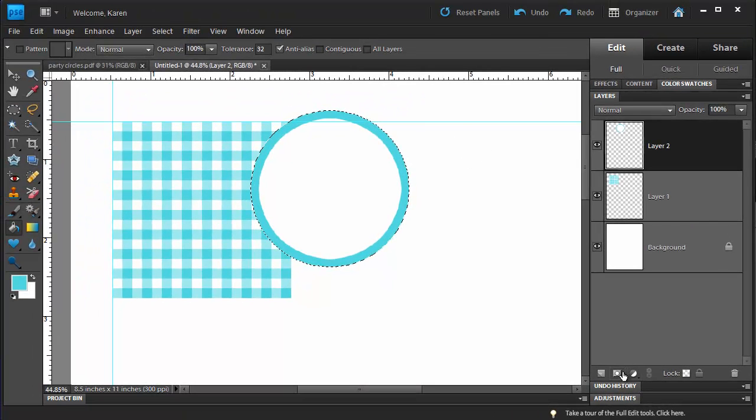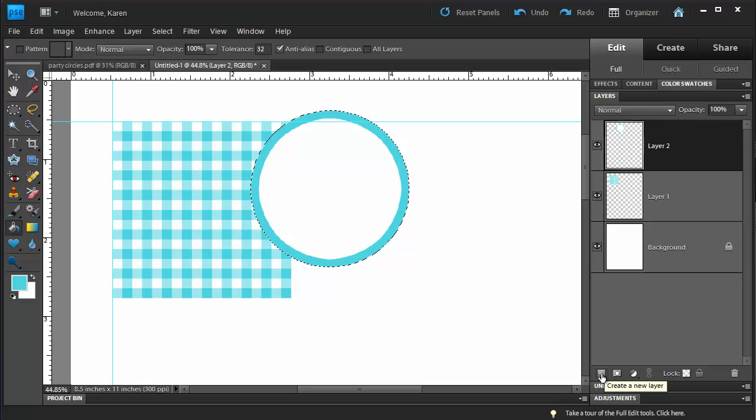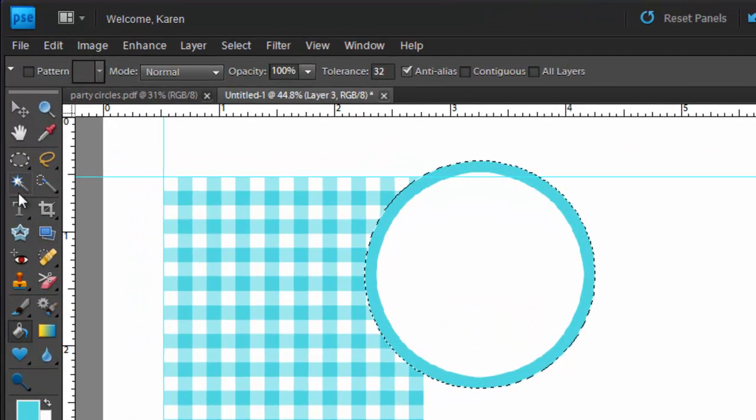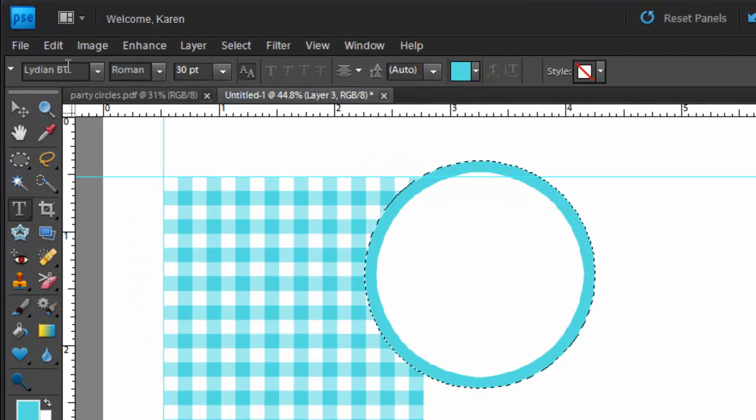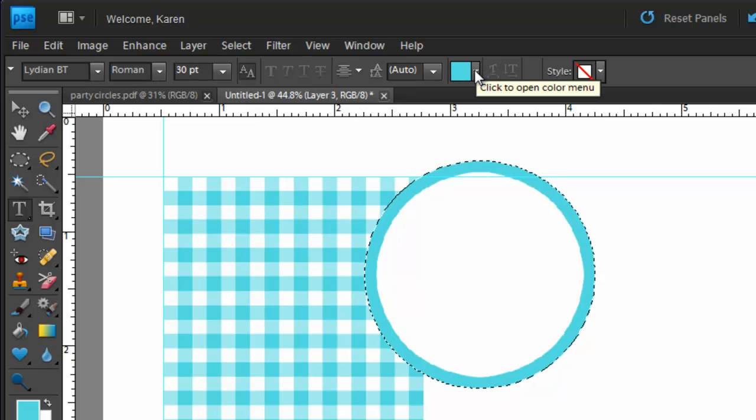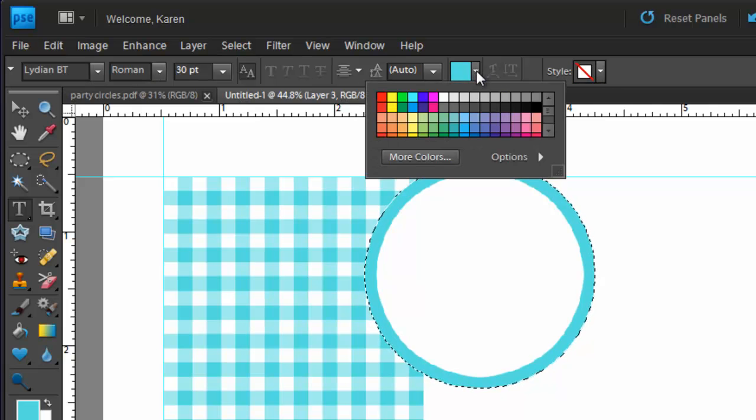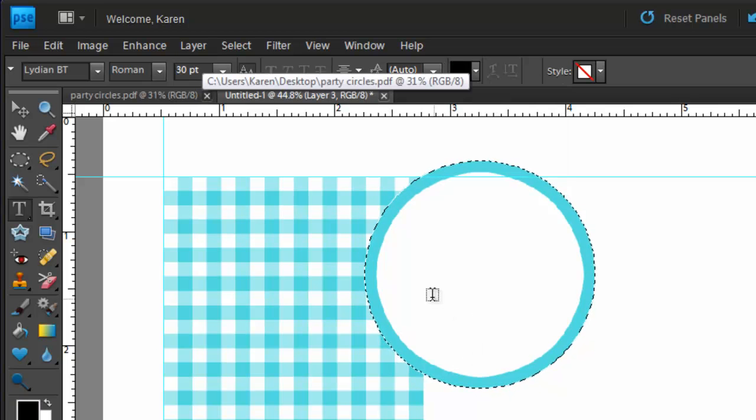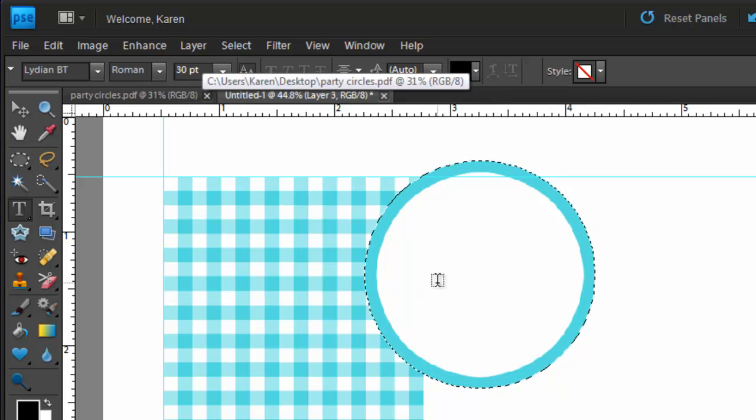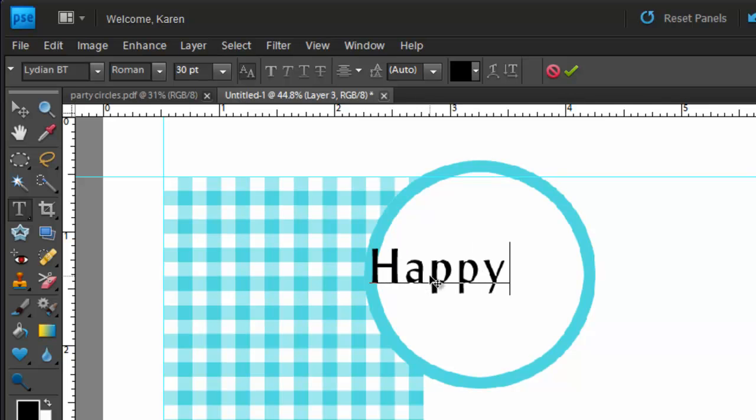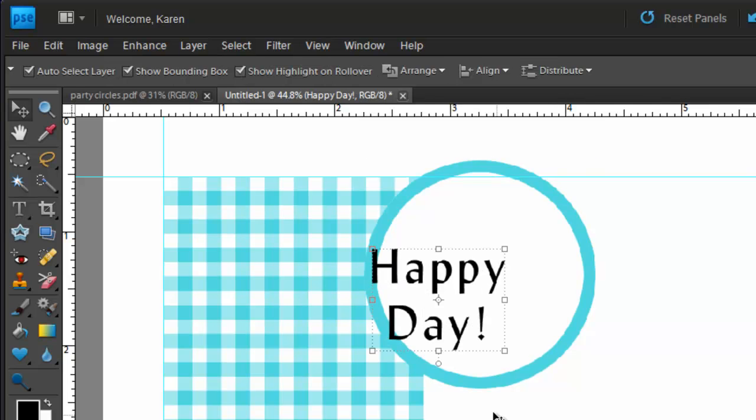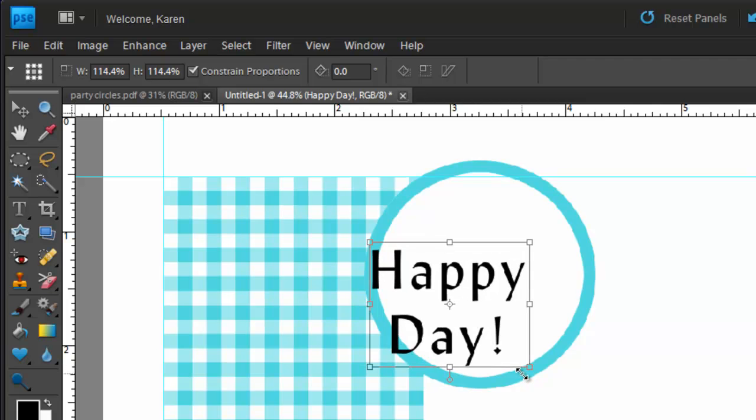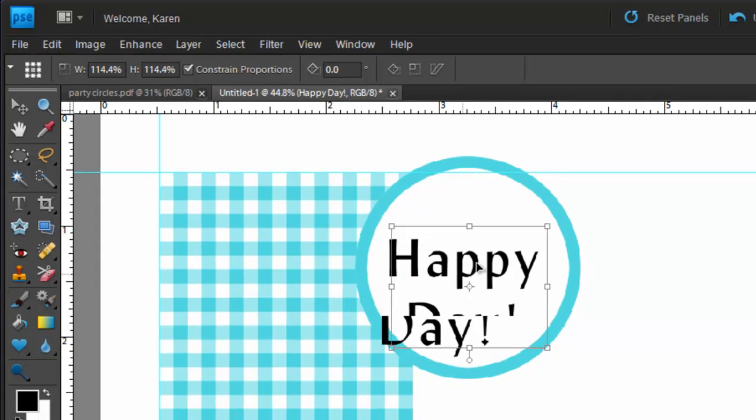Now let's add some text. Create a new layer above the current layer. Choose the Text tool and choose a font that you would like to use. Let's choose a color of black and type in some text. It doesn't matter right now where we're going to put the text. I'm going to call this Happy Day. If the text is too small or large for the area, click and drag on the bounding box to resize the text.